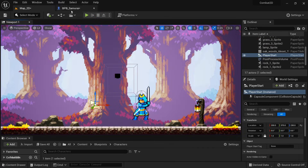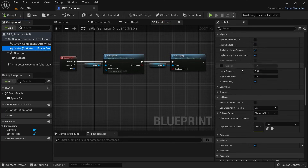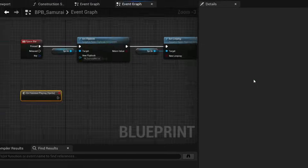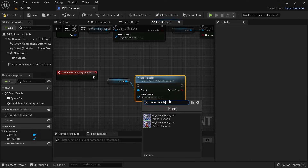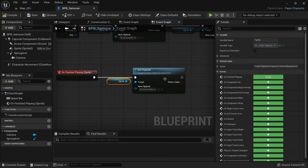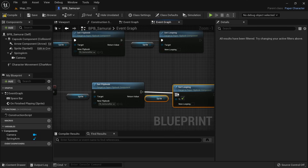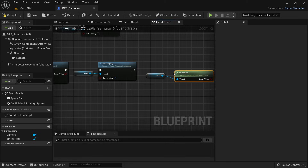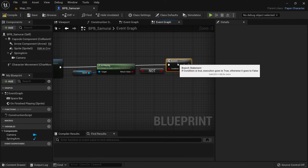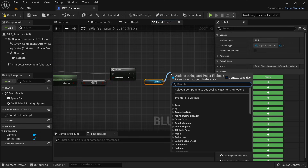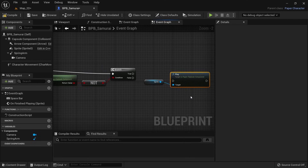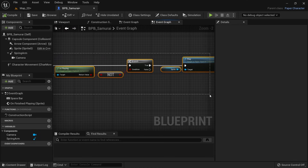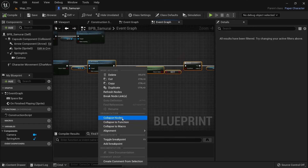But we don't go back into our idle state. On the sprite, scroll all the way down to the events and click plus for On Finish Playing. This triggers every time a non-looping flipbook finishes playing its animation — the perfect timing to set the samurai back to the idle flipbook. Also enable looping again on the sprite. Since the sprite stopped playing already we need to restart it; check if it's currently playing and only call play if it is. We can select the nodes for setting looping to true and restarting the sprite and collapse them into a function to keep things organized.